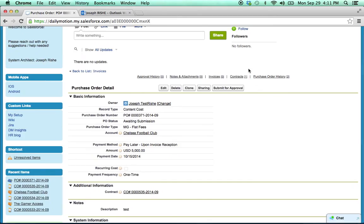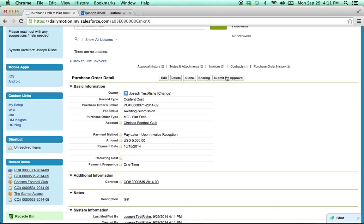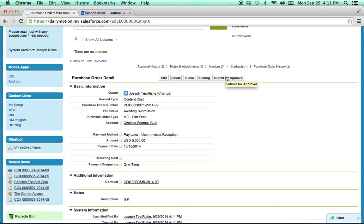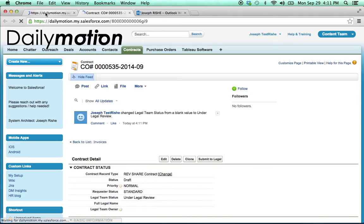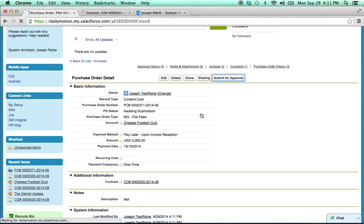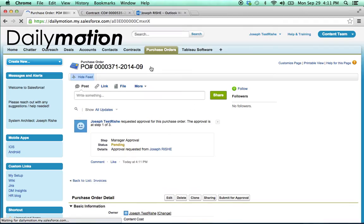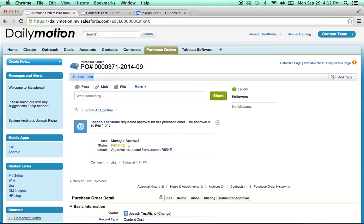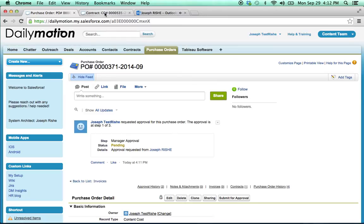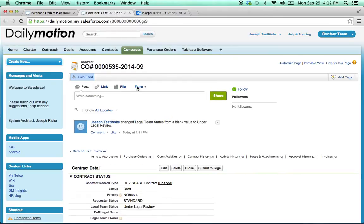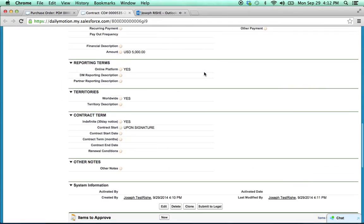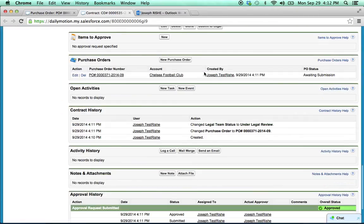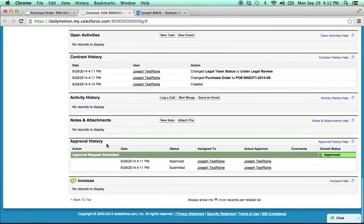Now when I click submit for approval, it's actually going to send the PO for approval. And at the same time, it's also going to send the contract to legal. So let's do this all in one push. Okay, so now we can see the PO. It's pending manager approval. And the contract, if we scroll down, we can see it's been accepted by legal right here.